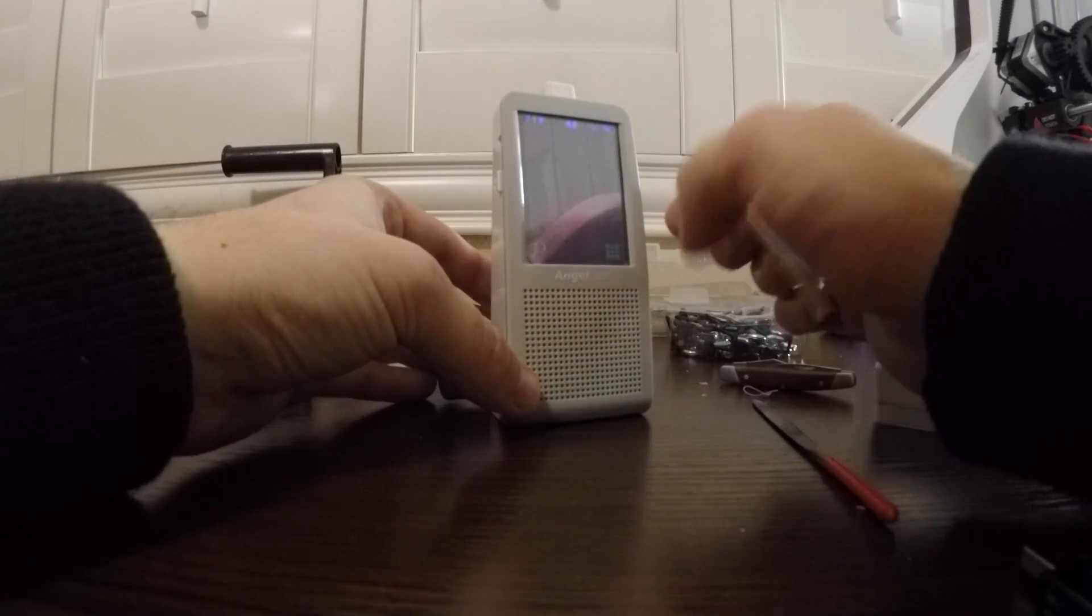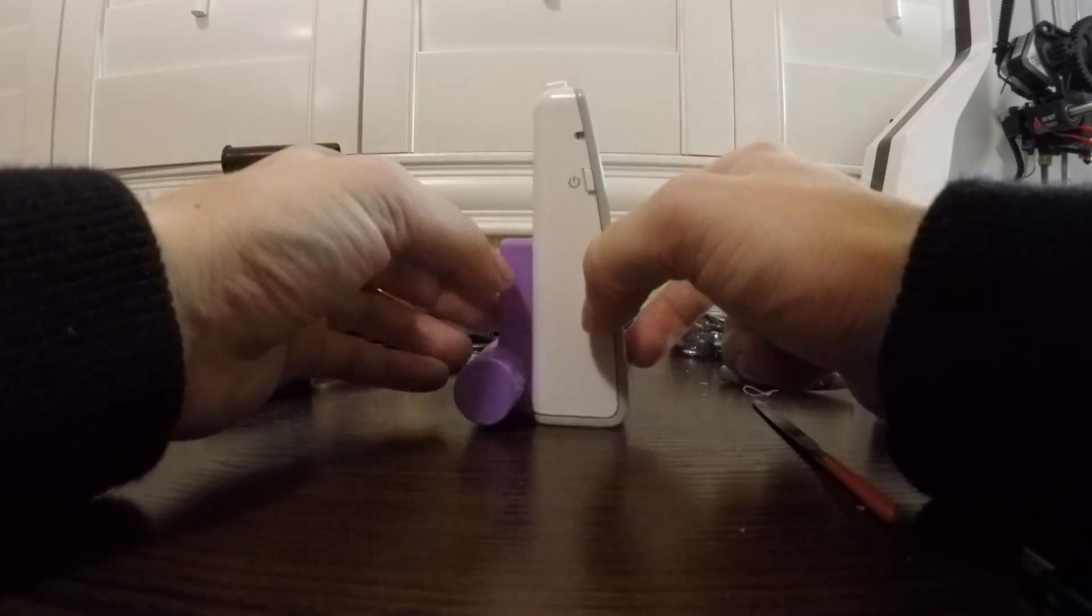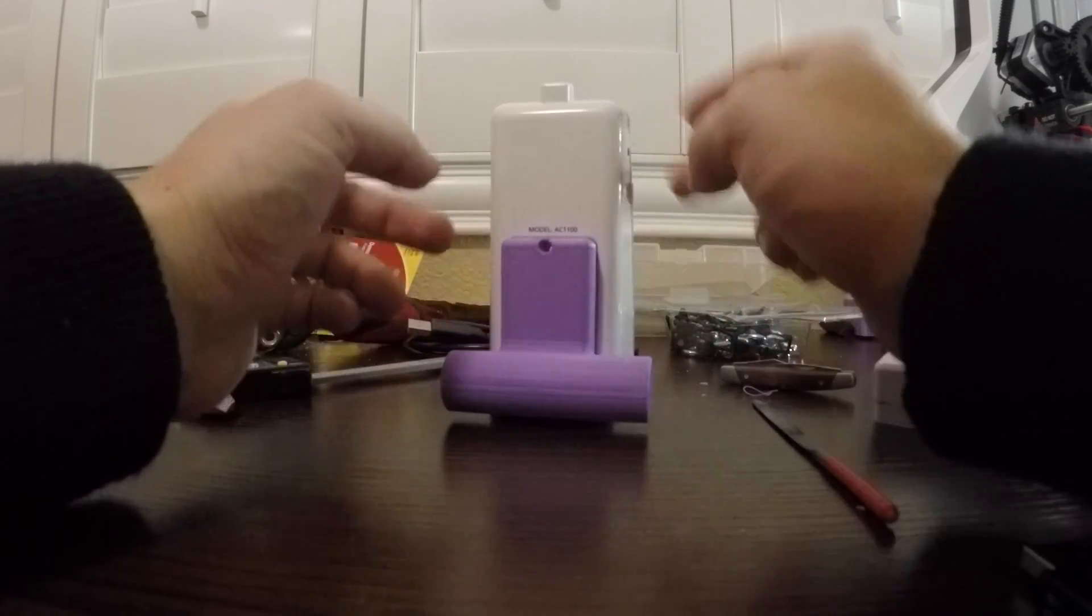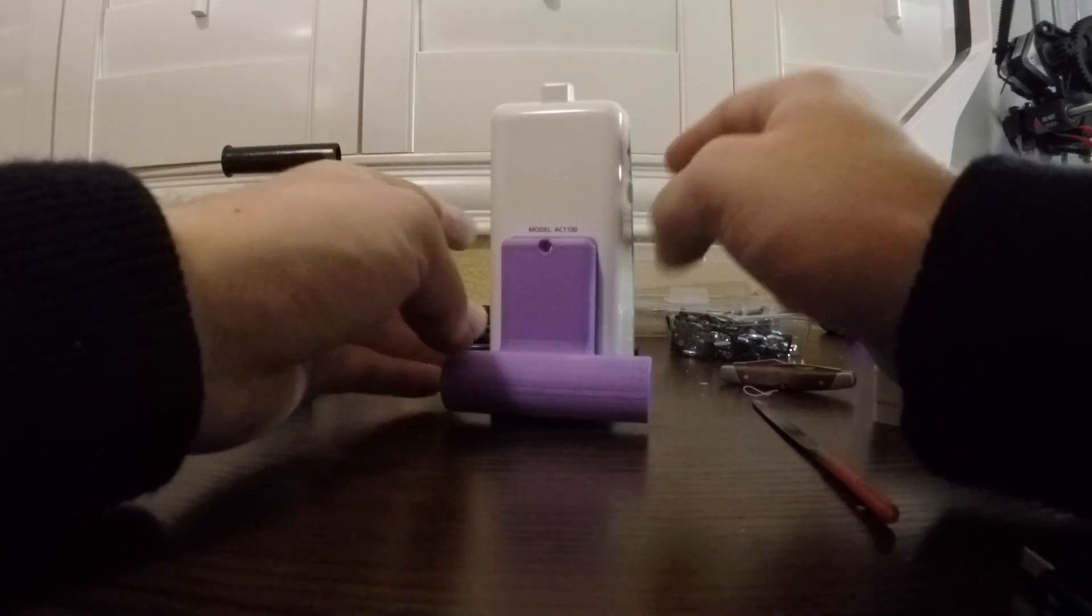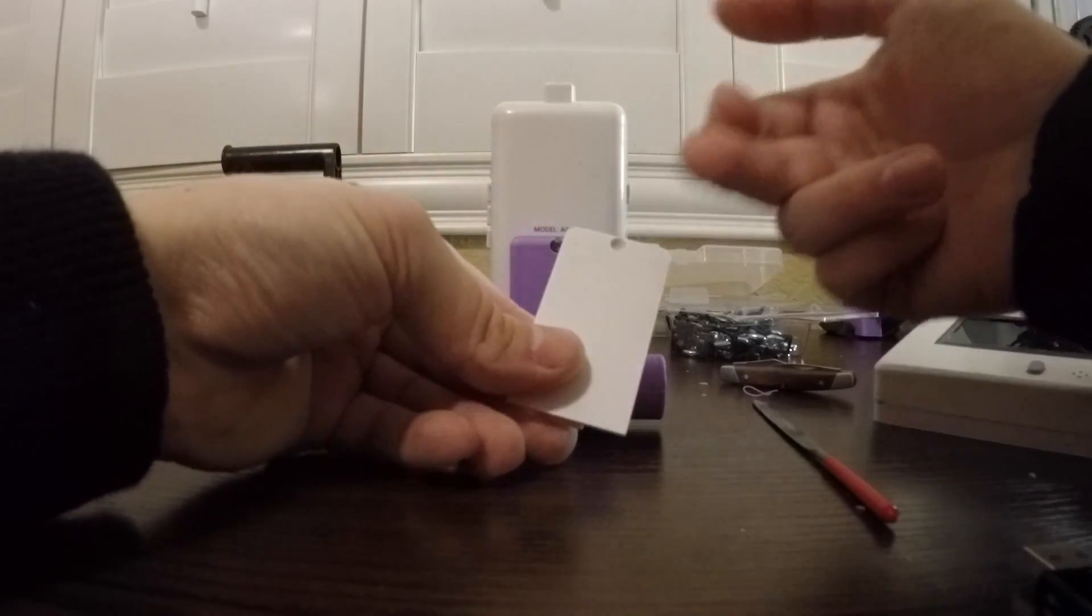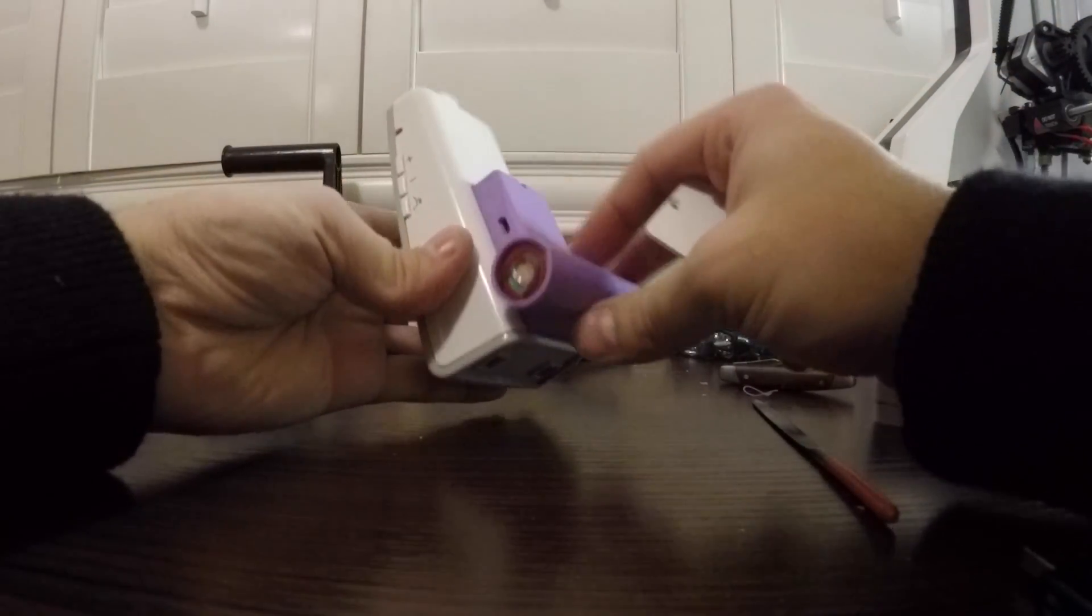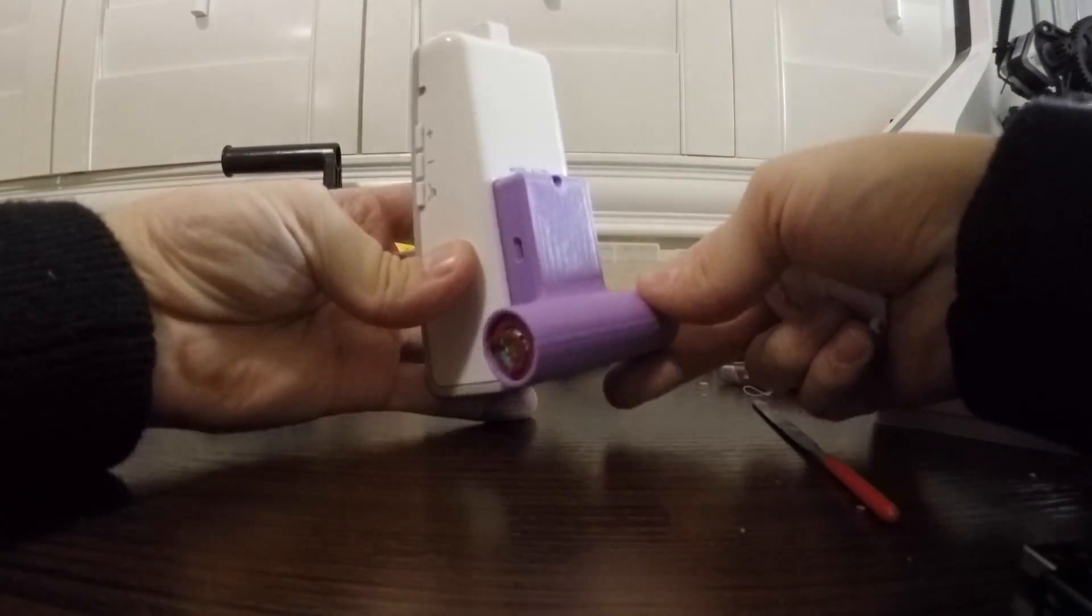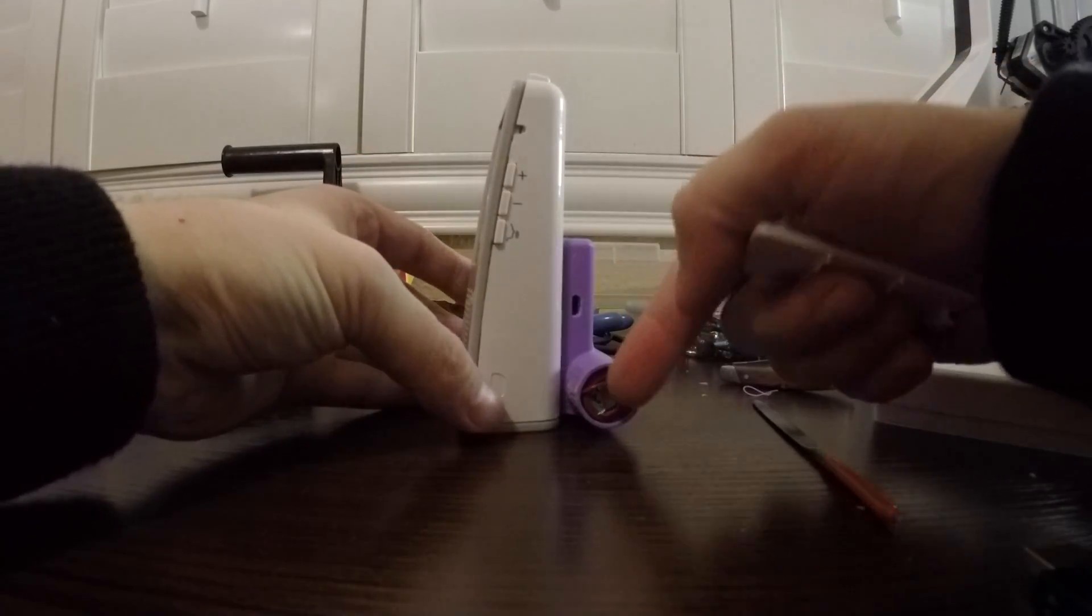So my first step was to put larger capacity AAAs in and that didn't work. And the latest step was to modify this door to then hold on to this behemoth of an 18650 now on the backside.